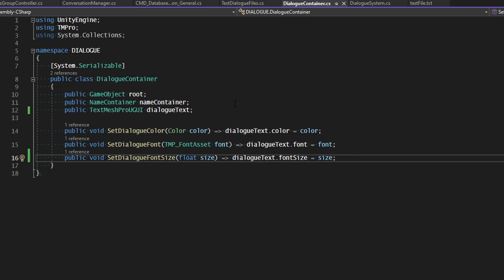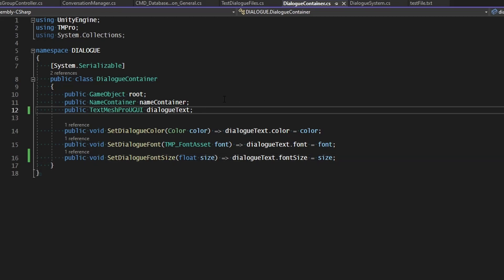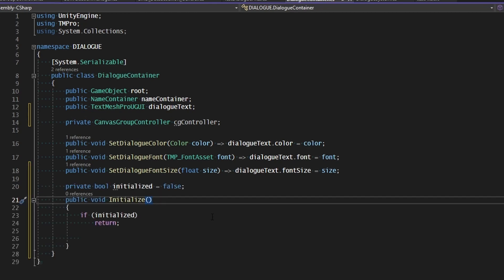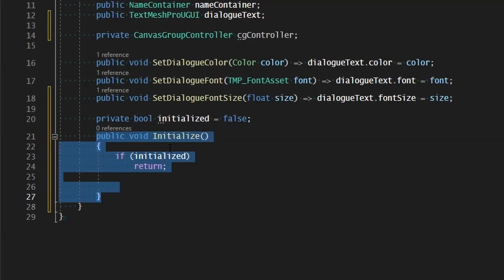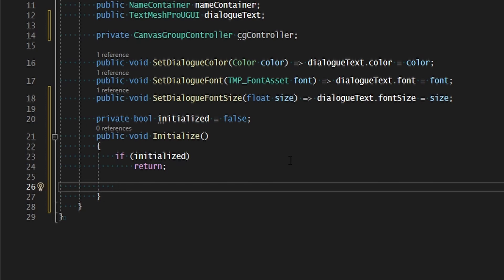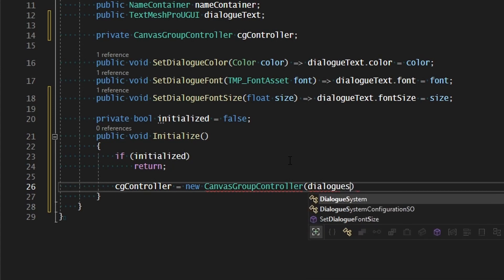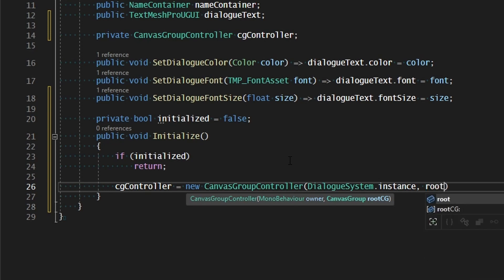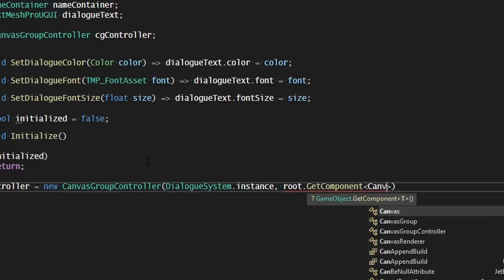With all of that copied into our new script, this dialogue container is going to need a reference to something that's going to control that canvas group to make it fade in and out. This will be a CG controller. Since we need to create it on start, we're going to give this thing an initialization function. This initialization function is going to be public and it will do nothing if a private boolean for initialized is already true — so if it's already initialized, it will do nothing. But if it isn't, then we need to create a new CG controller: CG controller equals new canvas group controller, passing in the dialogue system dot instance as the owner that will run the coroutines, and then root dot get component canvas group as the canvas group to be controlled.